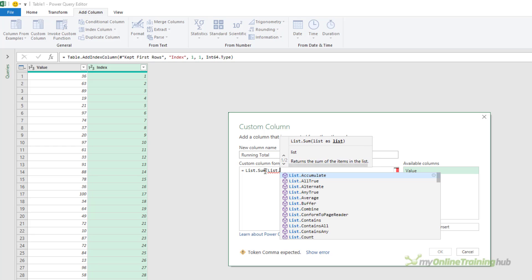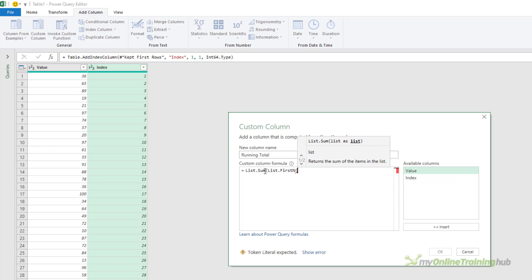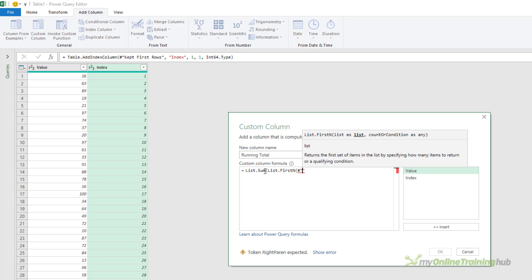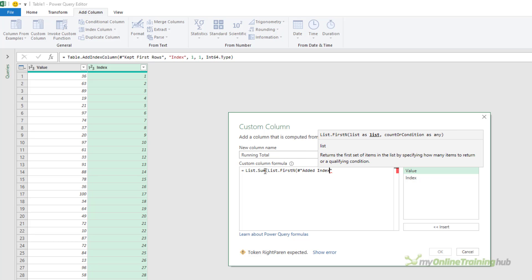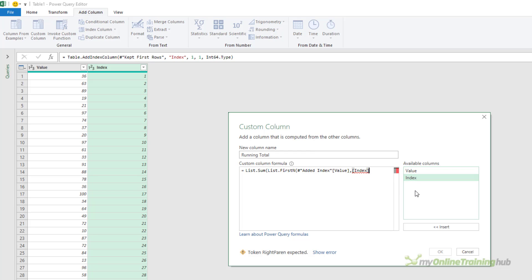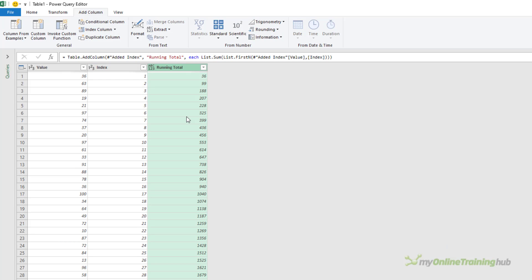We use list.sum with list.firstN. And list.firstN takes two parameters and returns a list as its output. The first parameter is a list, which in this case is the values in the value column at the previous step, which is added index. The second parameter is a number or condition that tells list.firstN how many elements in the list to return. I'm supplying it with a number specified by the index column that I added. I'll click OK. And you can see there's my running total.